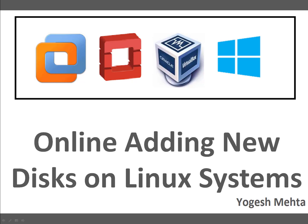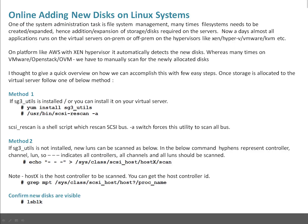Hello and welcome to this session everyone. My name is Yogesh Mehta. In this quick session we are going to talk about how we can add new disk drives on Linux systems online, which means without reboot.